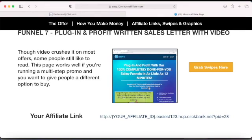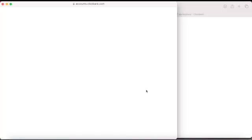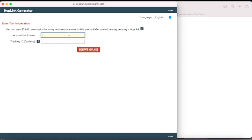For each product they have different email swipes. Since you haven't built your email list yet, all you need right now is just the link. After you grab the link, you'll go and create a landing page and start promoting. To get the link, click on 'Promote' and it will take you to a page where you enter your account nickname.